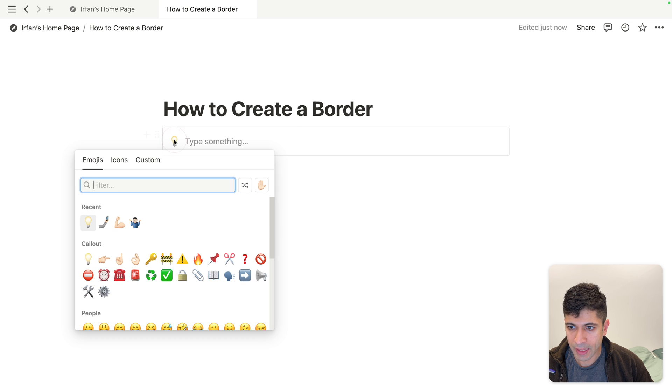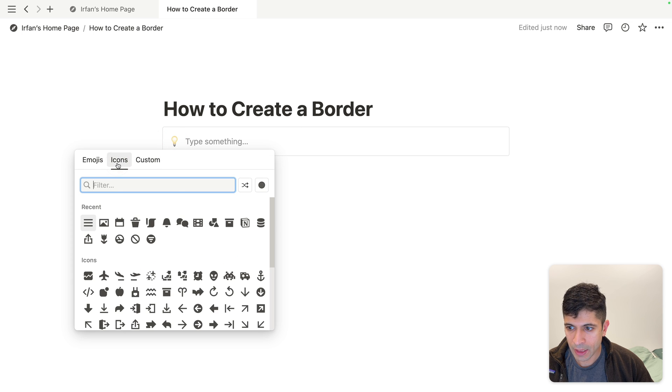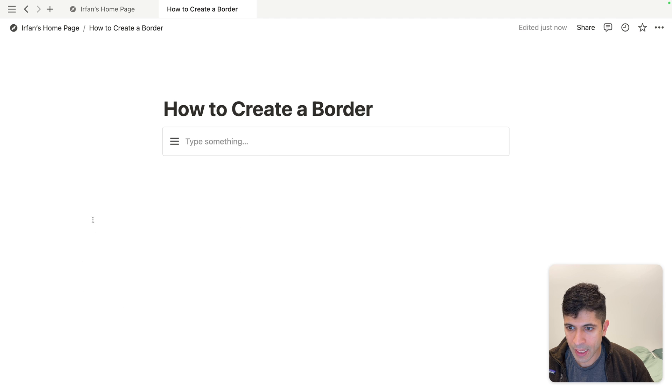We'll change the icon from that lightbulb. We'll go to icons. I like the list icon, I'll click on that.